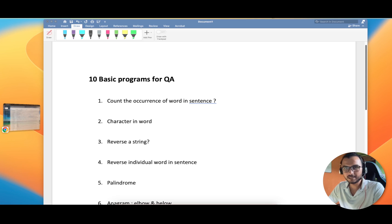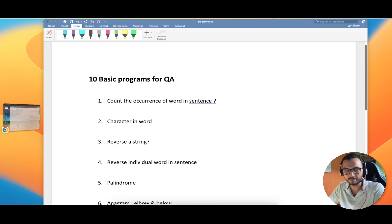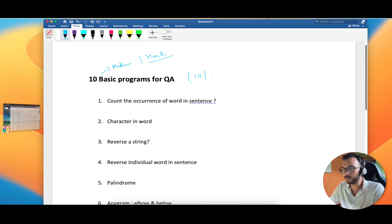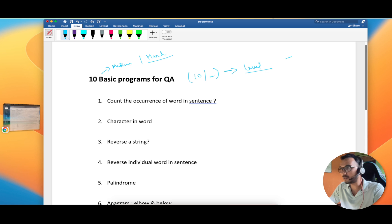Hello friends, hope you all are doing good. In this video we are going to discuss 10 basic programs which every QA should know. As in my last video I covered why as a QA you should know at least basic development, I got requests regarding covering those programs. We'll start with basic ones and later cover medium and hard difficulty levels. Just comment down how many of these 10 you were able to solve.